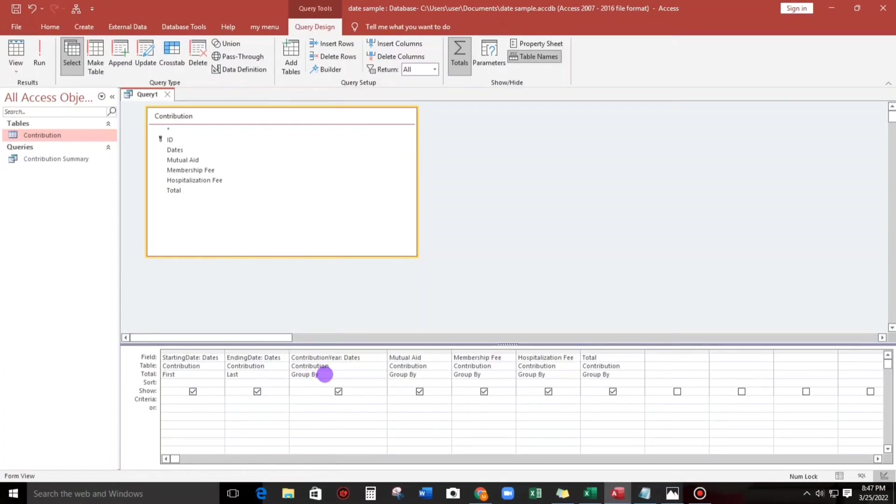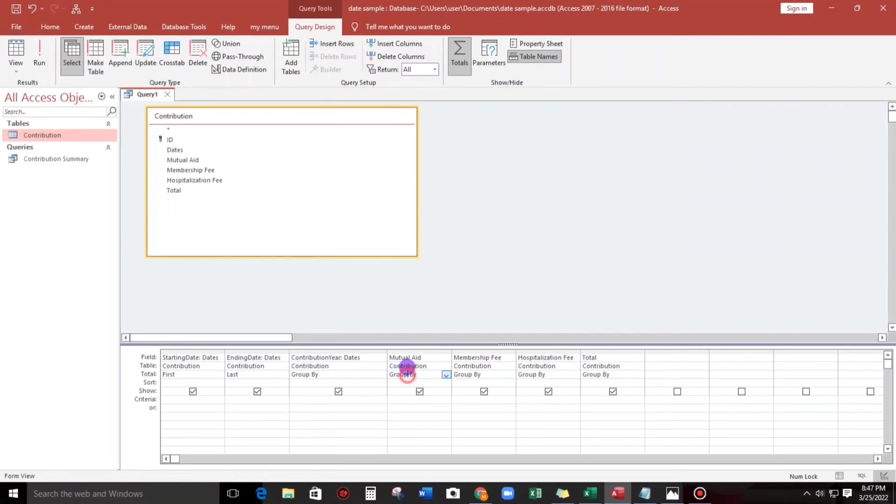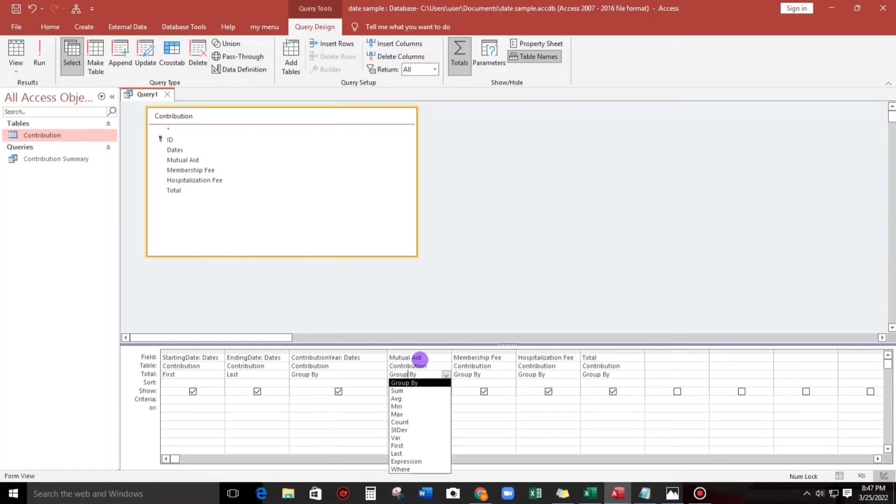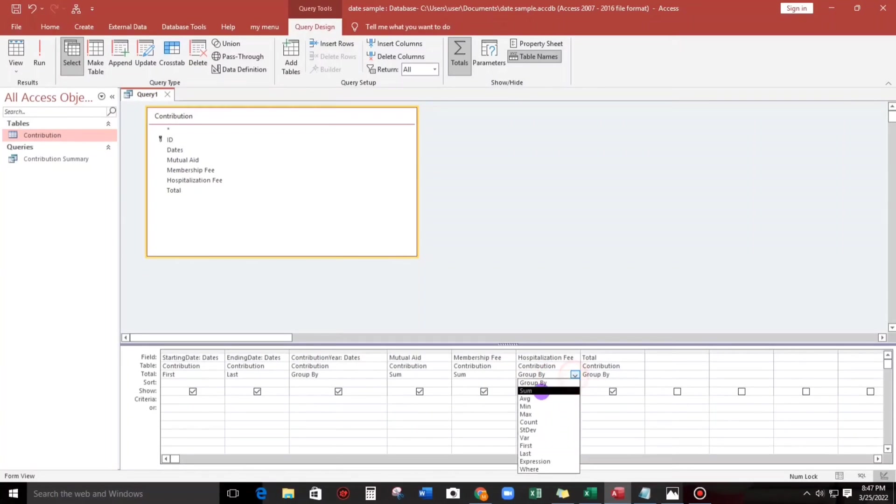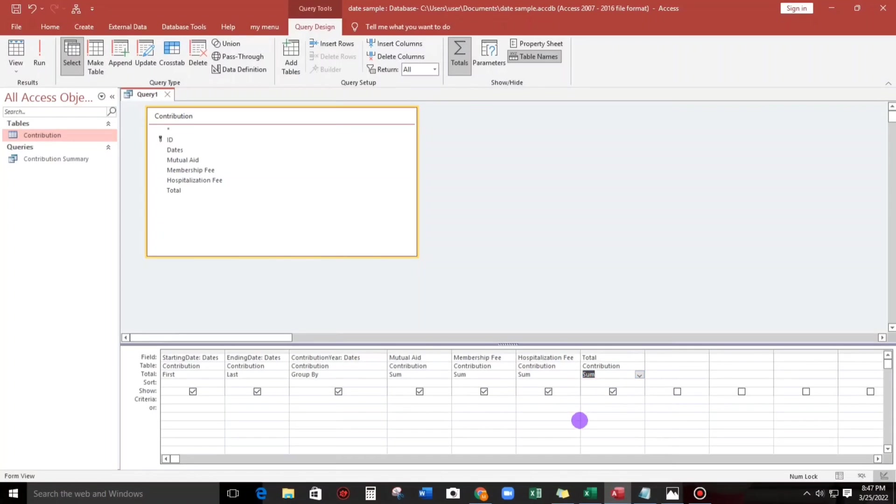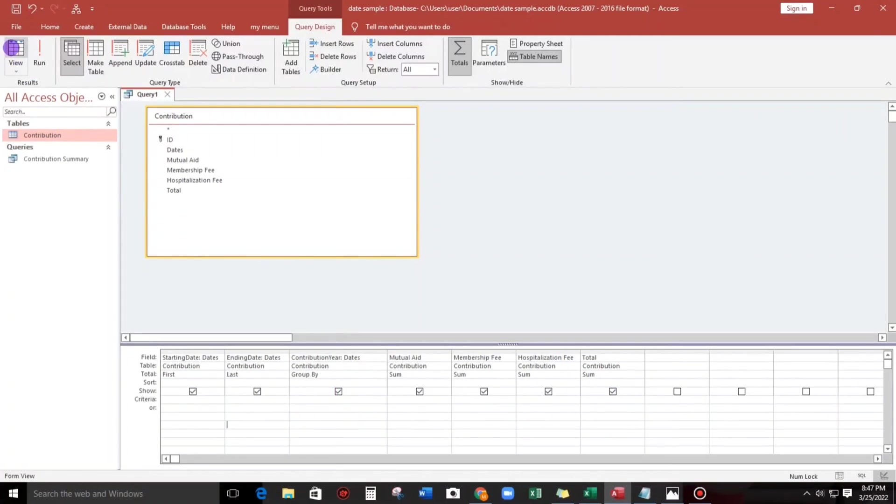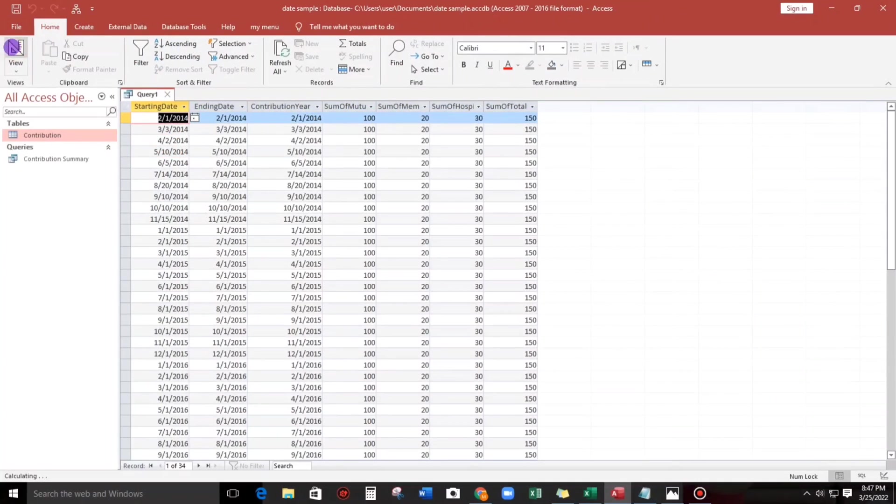And then for the contribution year, that's okay. And then mutual aid, so since that's an amount we have to use the sum, and also this one sum, sum, sum. And then for the total, of course sum also. And then now let us try to check, there's nothing happen.